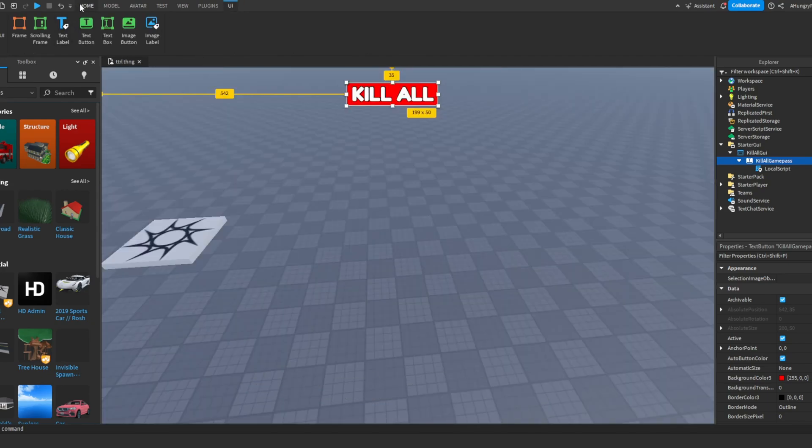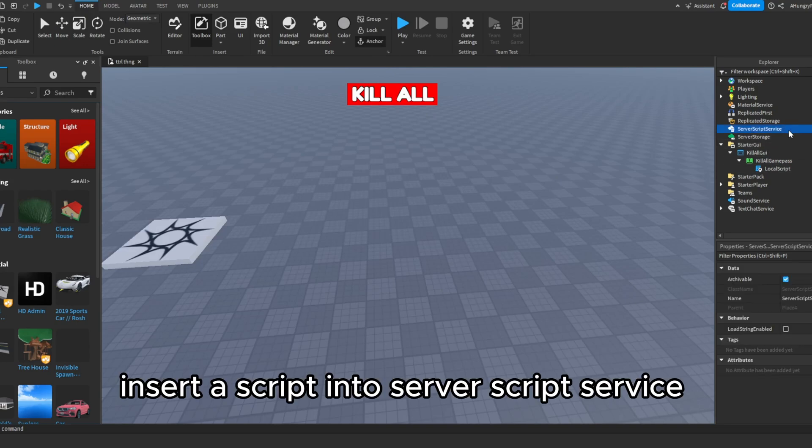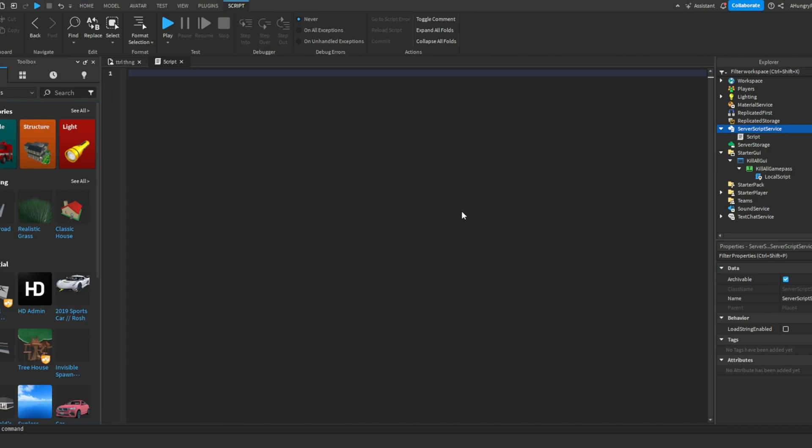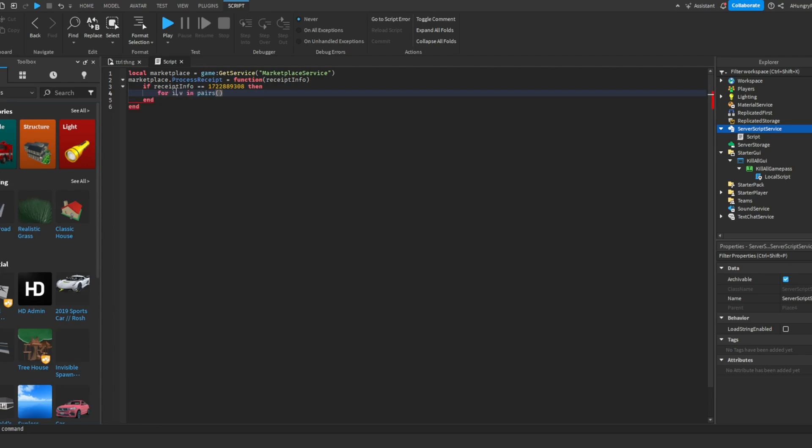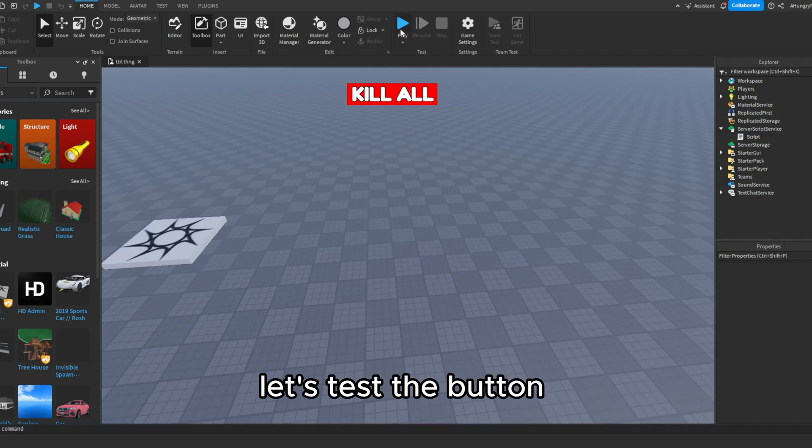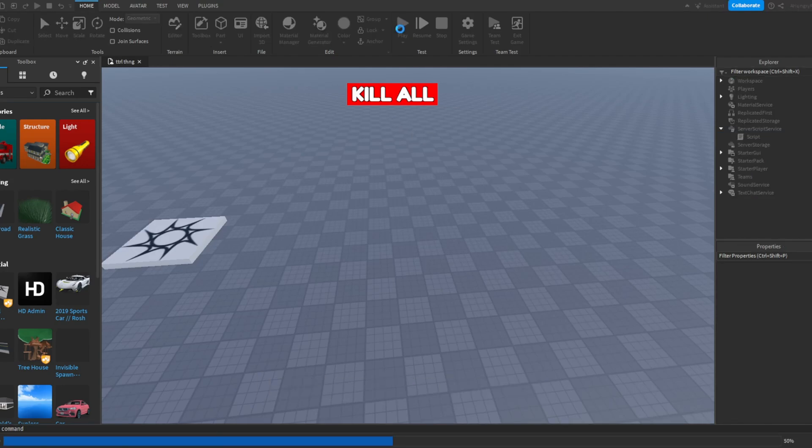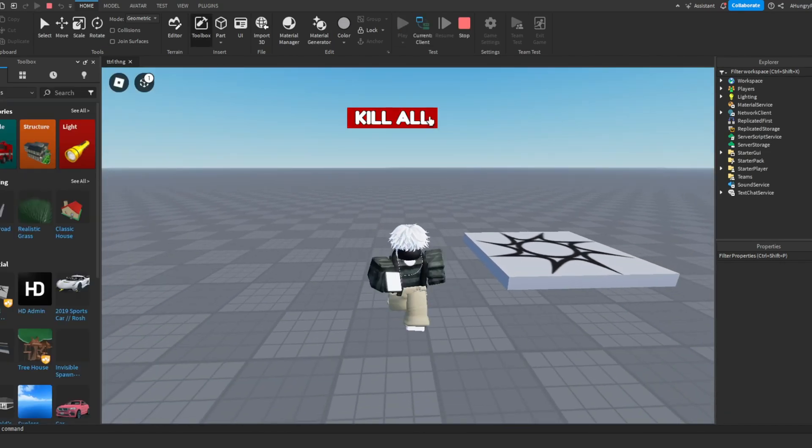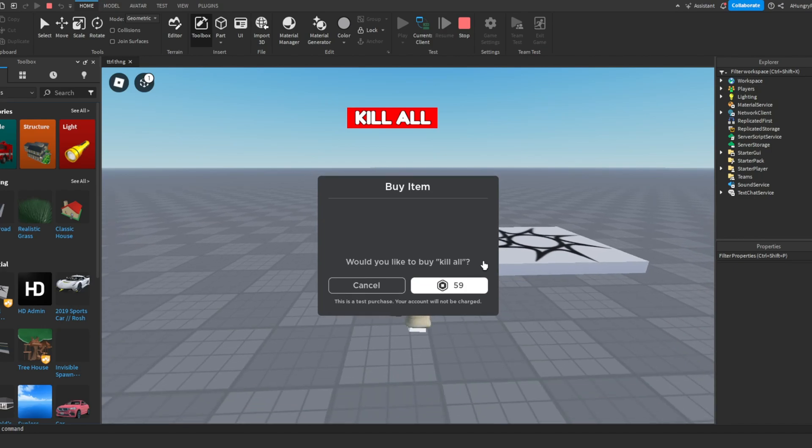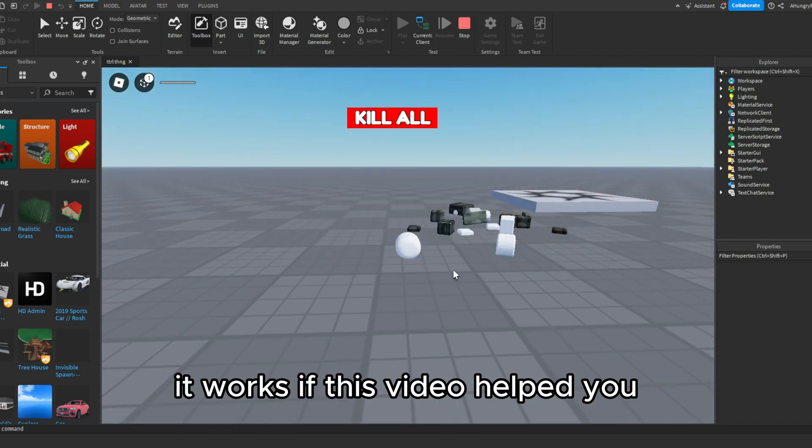Close out of the script. Insert a script into server script service. This script will also be in the description. Let's test the button. It works.